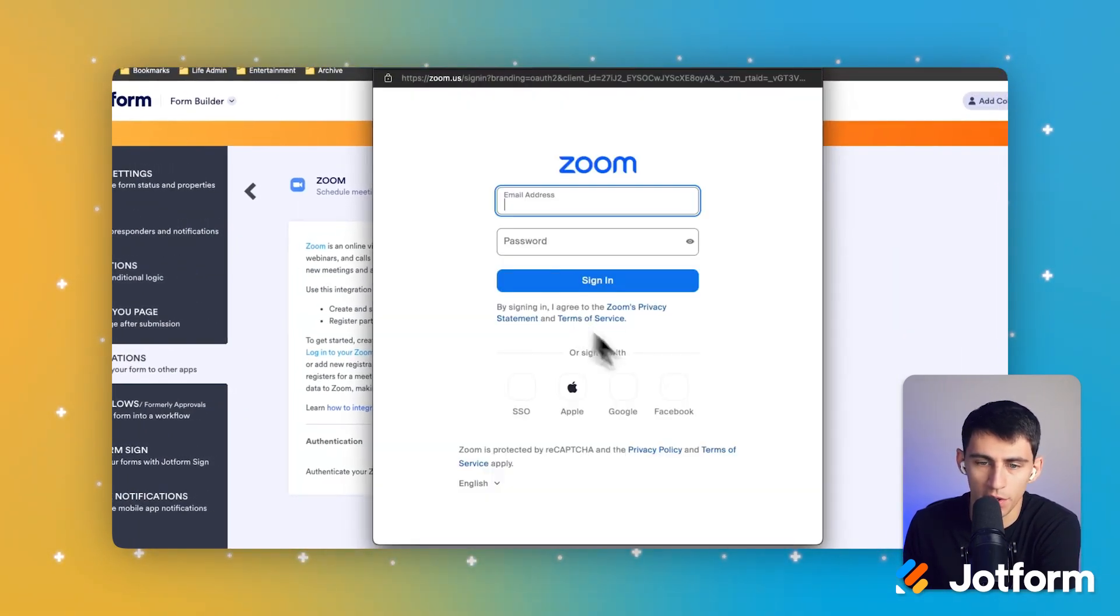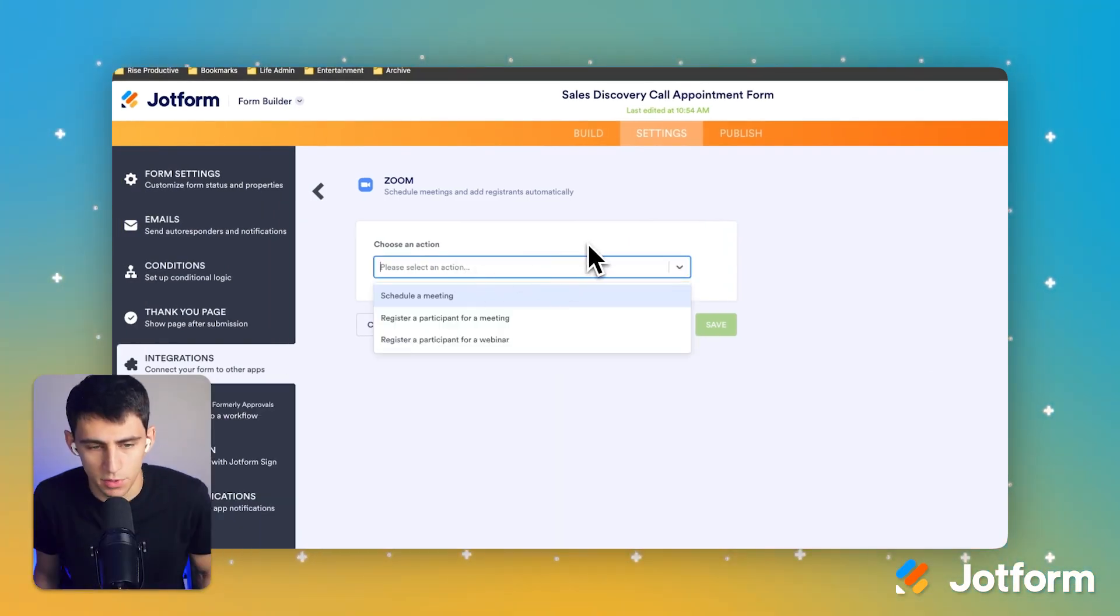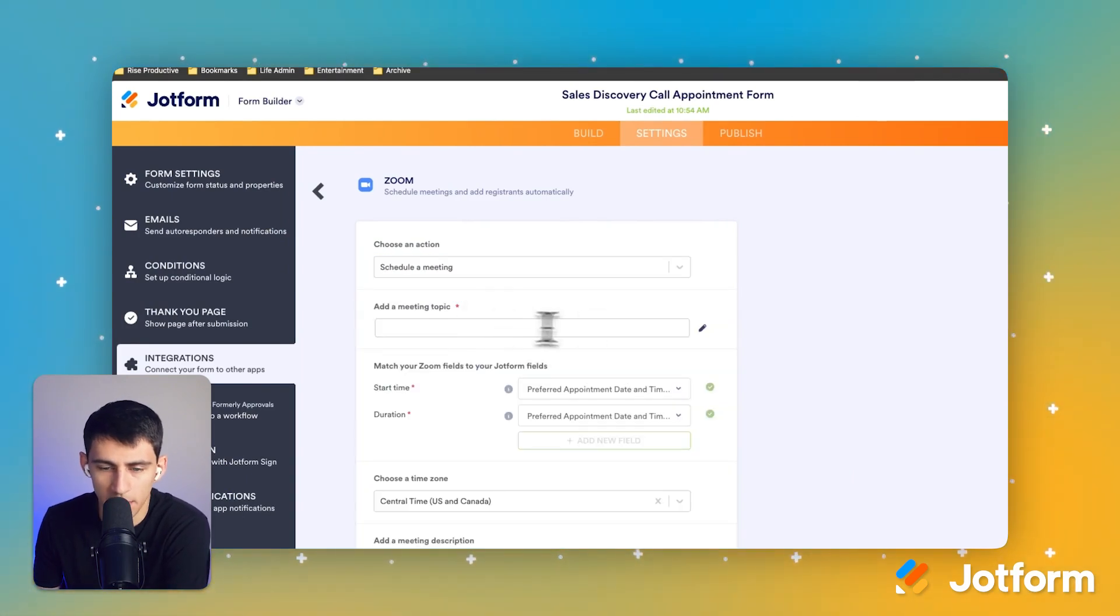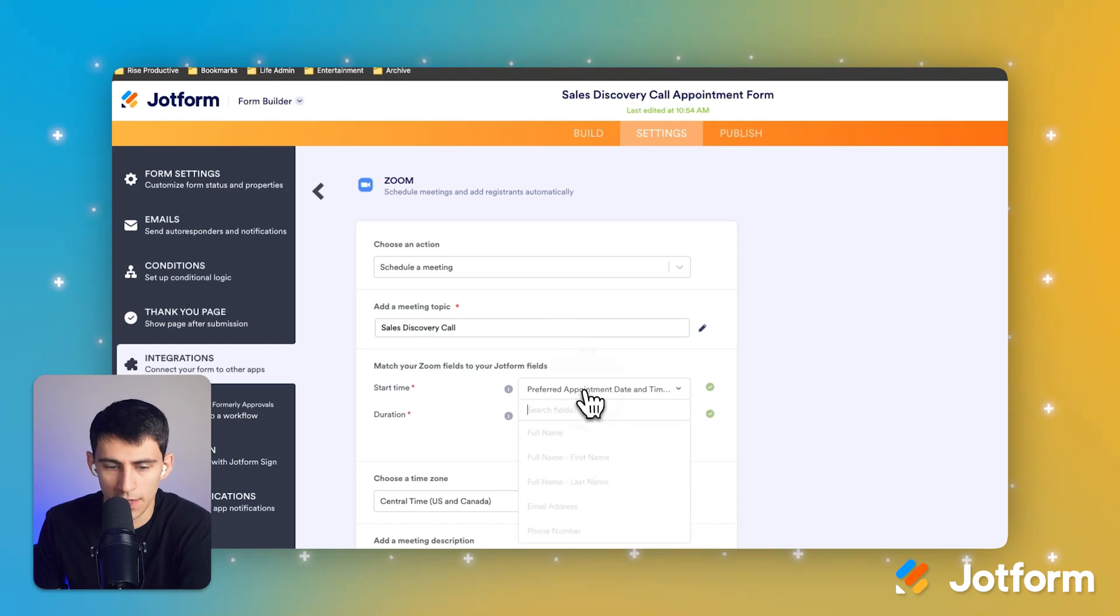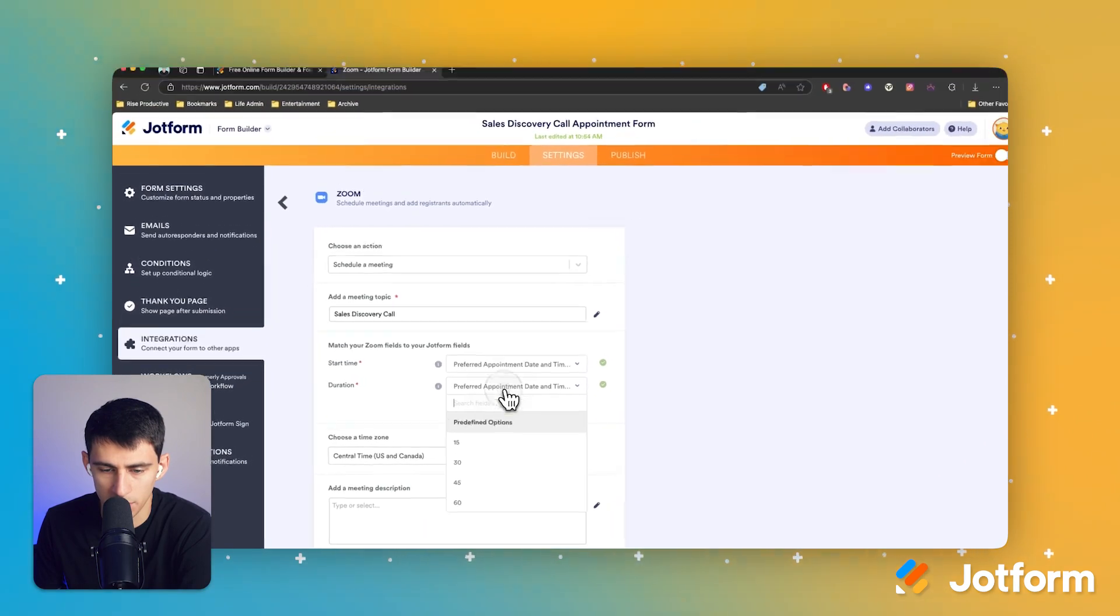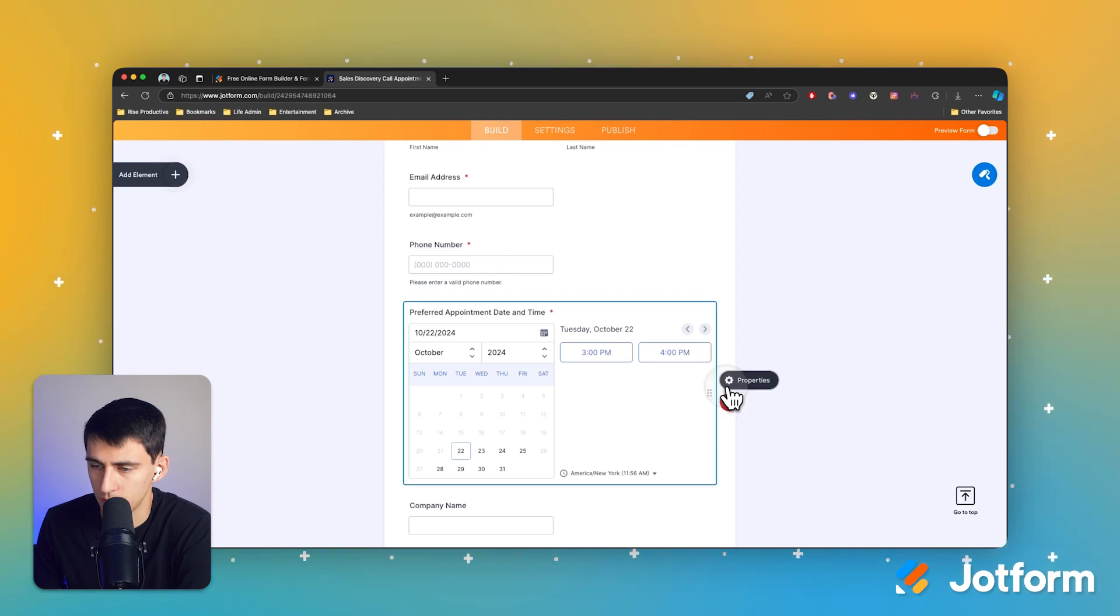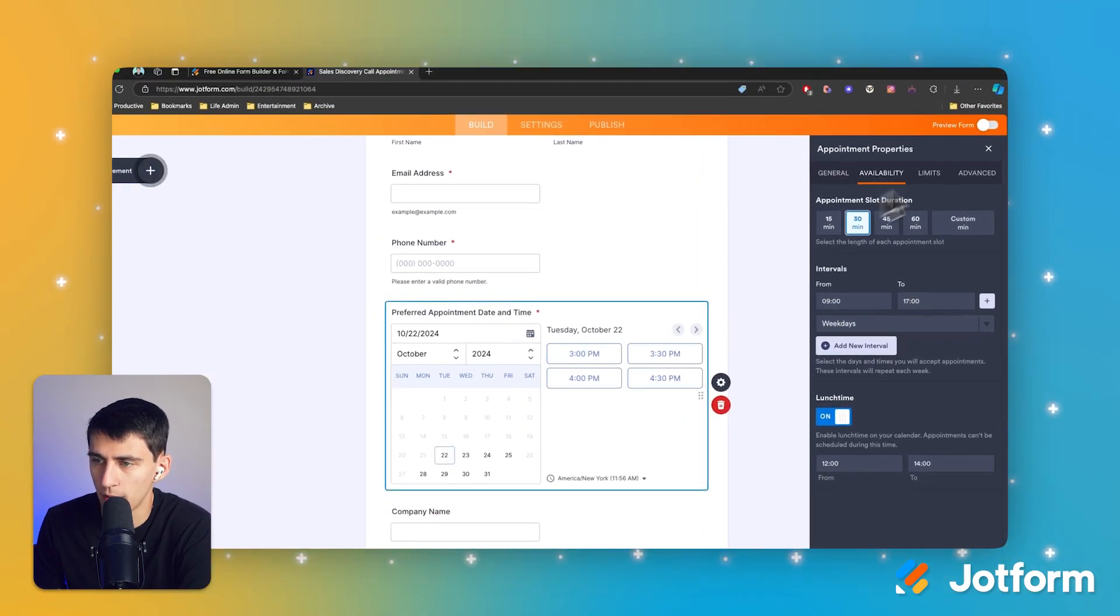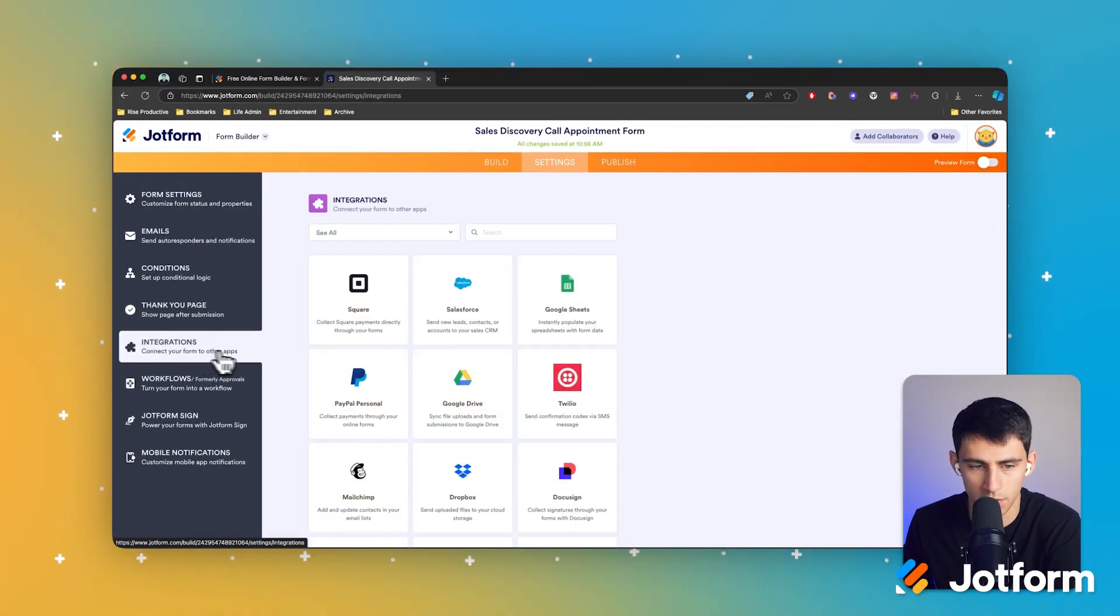So all we're going to do is we're going to sign into our Zoom account and give it permissions. And then we have the option for it to schedule a meeting with our Zoom account. And the meeting topic is going to be, you guessed it, sales discovery call. And you'll see that we have the option here to set up the start time and the duration. So if we go back to the build section, you'll see that these were, if we go here to properties, we have it set to a 60 minute duration. I'm going to set it to 30 minutes just to keep it a little bit shorter.